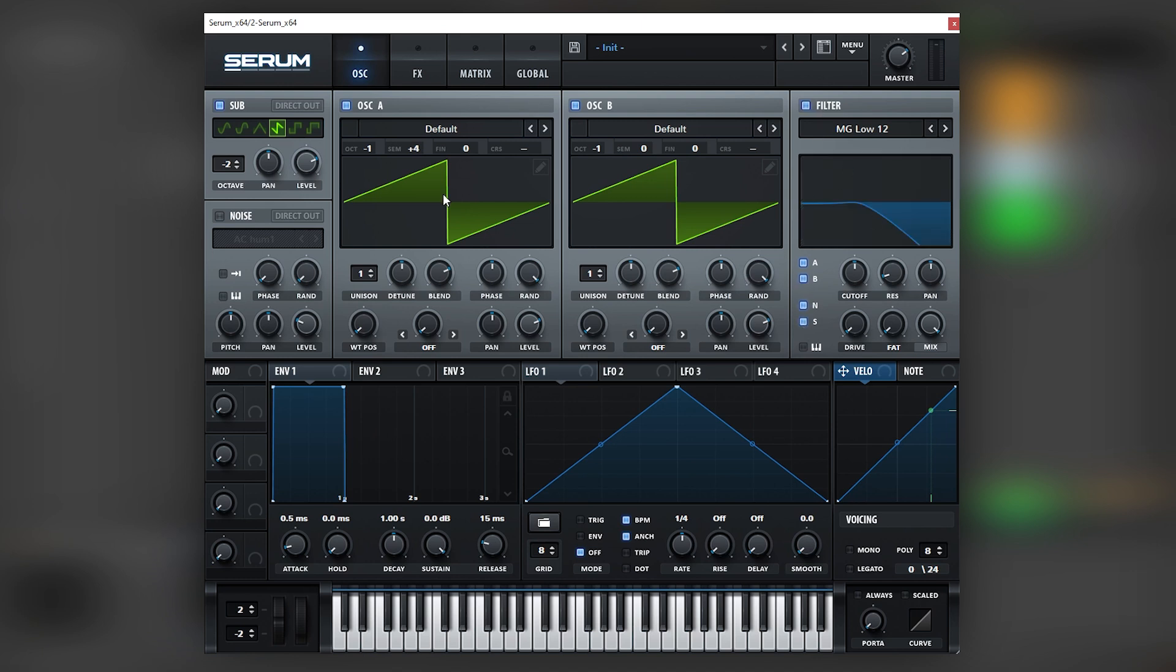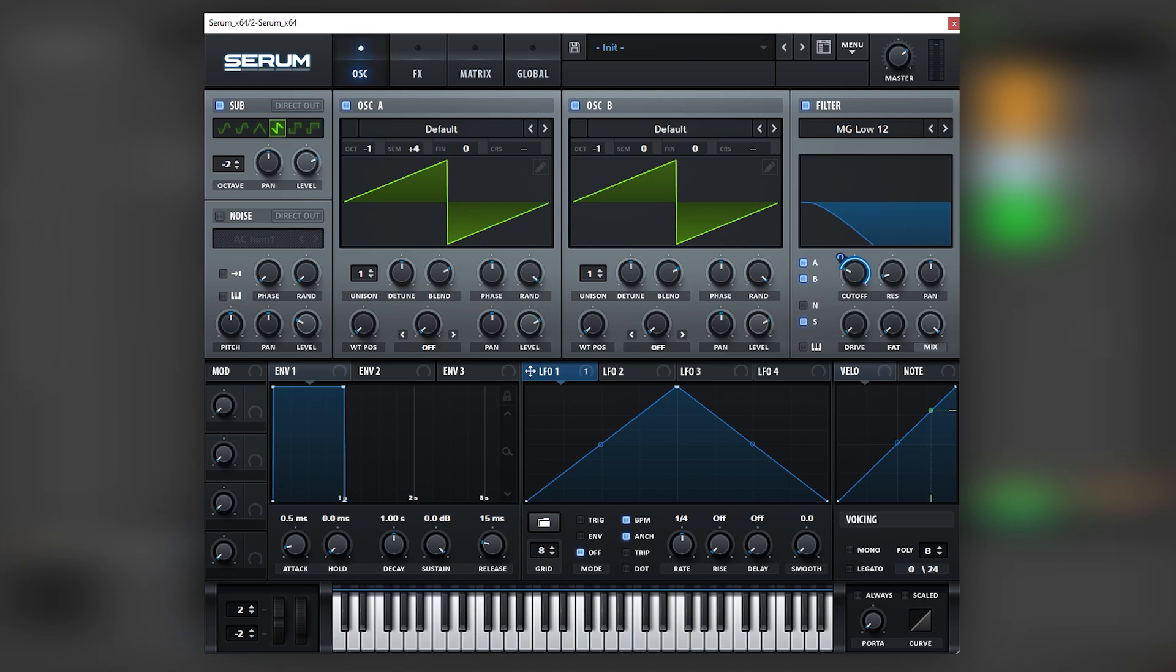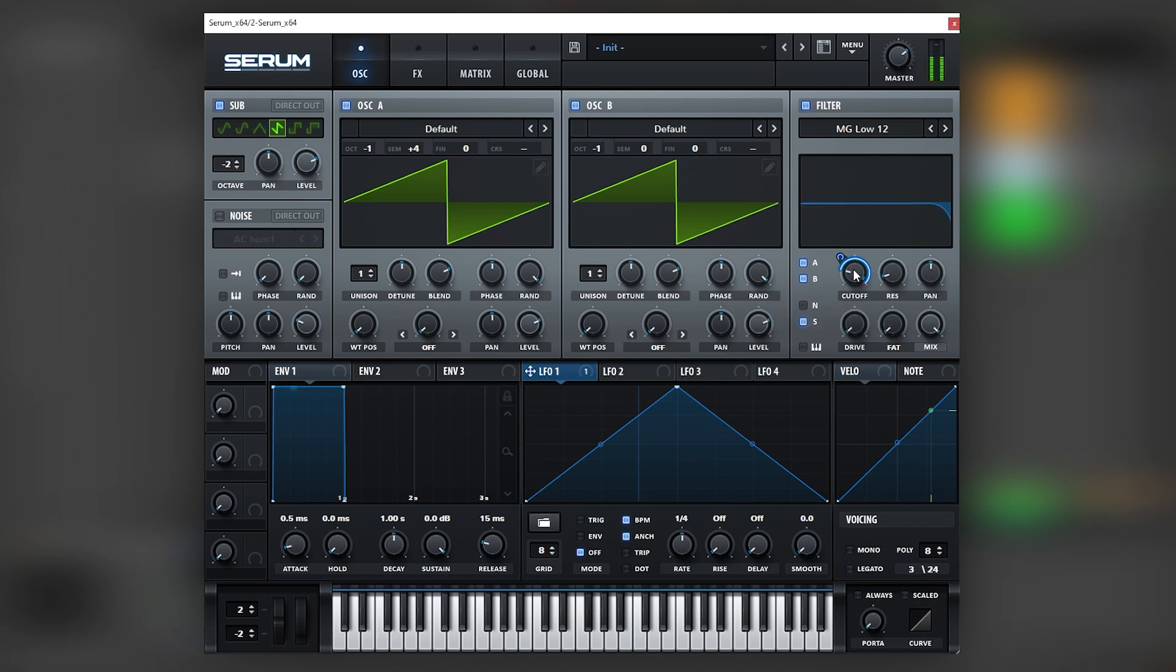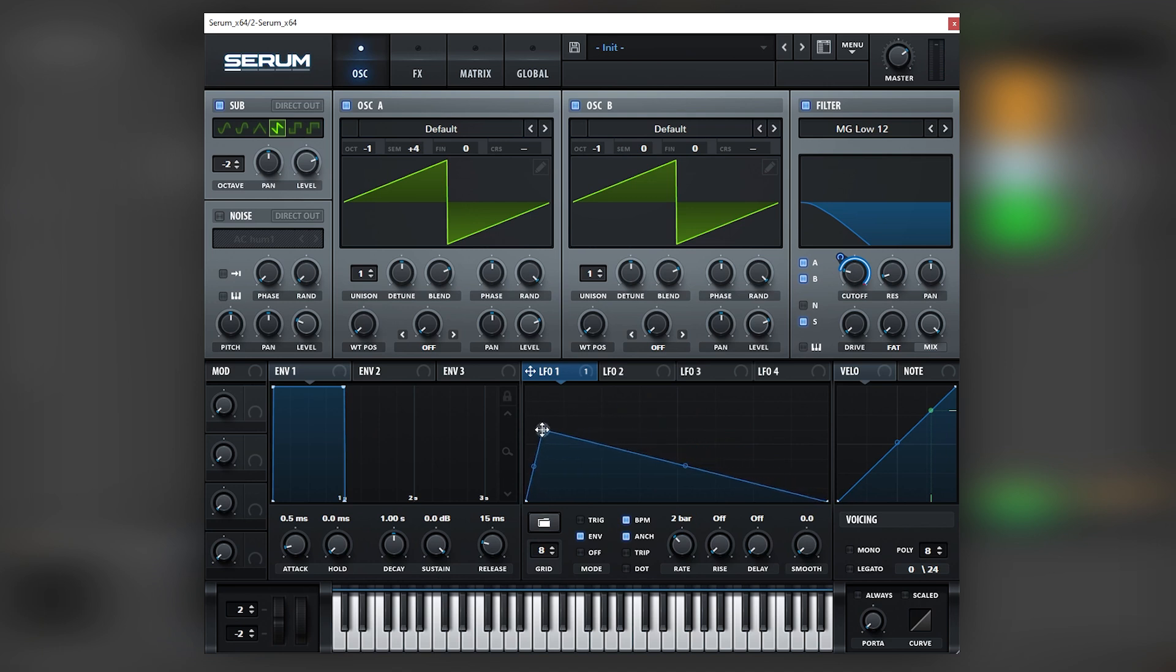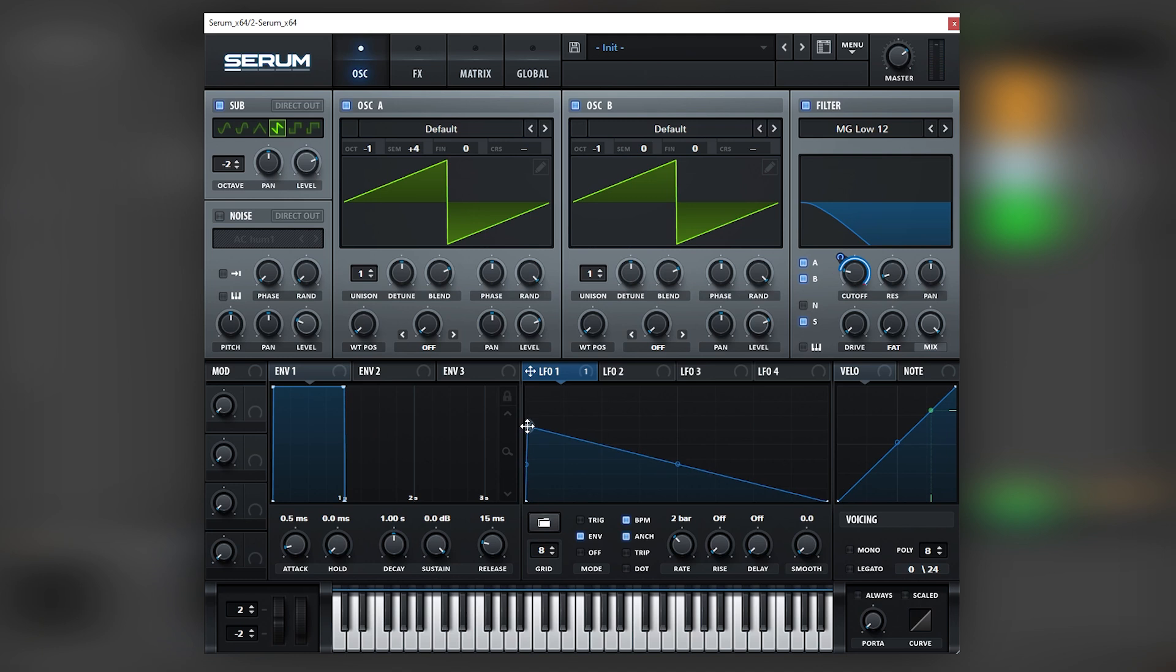Now the next thing we're going to do is filter these oscillators. For that, we're going to use an LFO, map it into the cutoff, hold Shift and Alt to make the modulation unipolar, and we're going to bring the cutoff down. Set this LFO on envelope and change it to something like two bars, so it's very long.